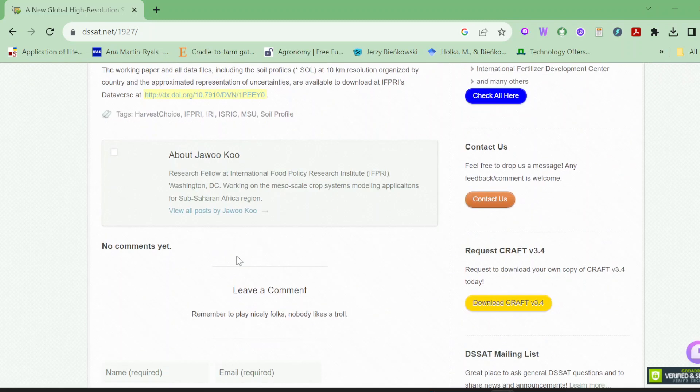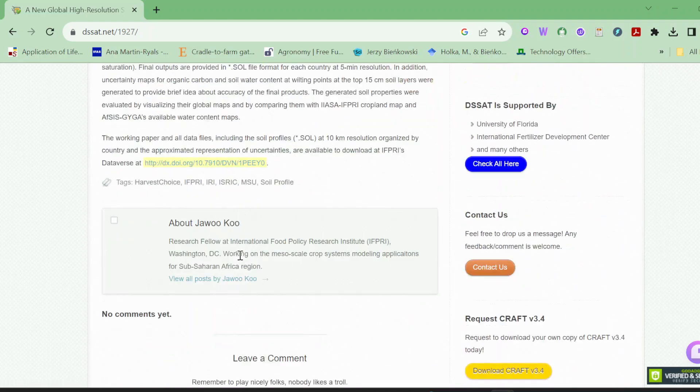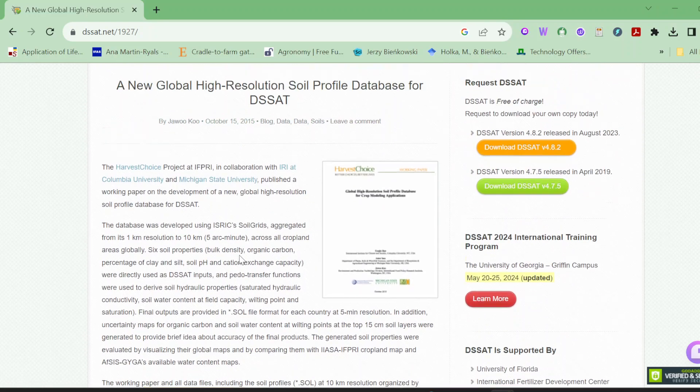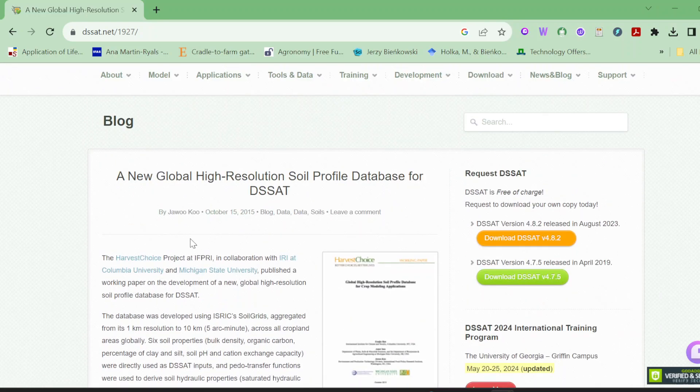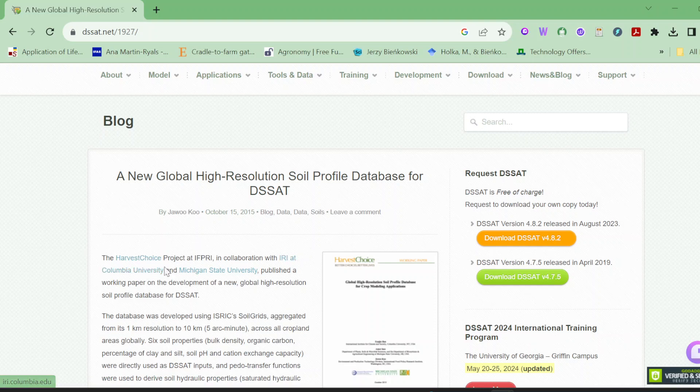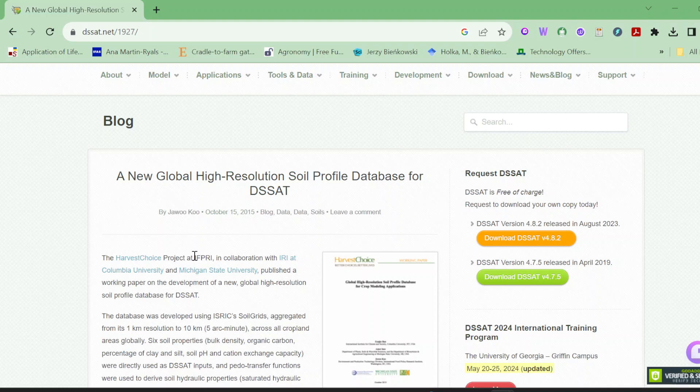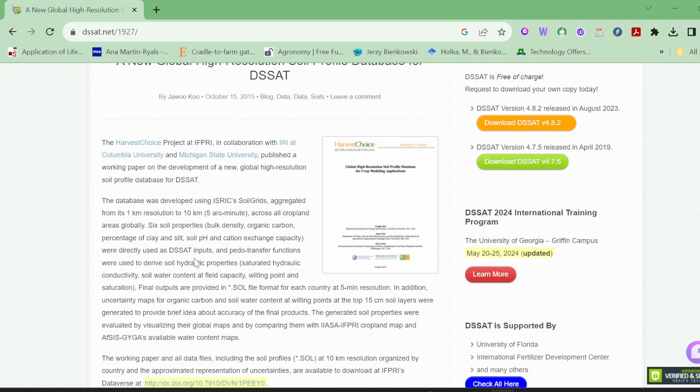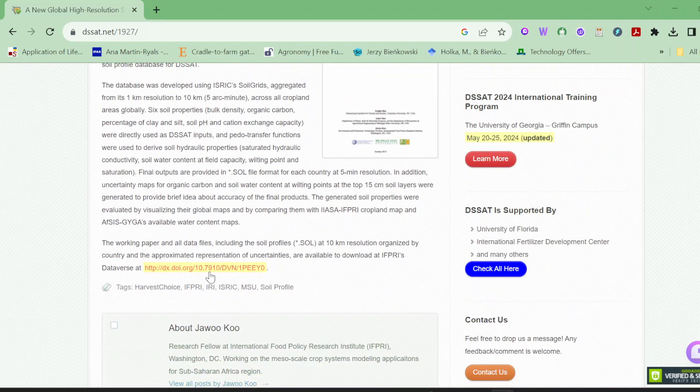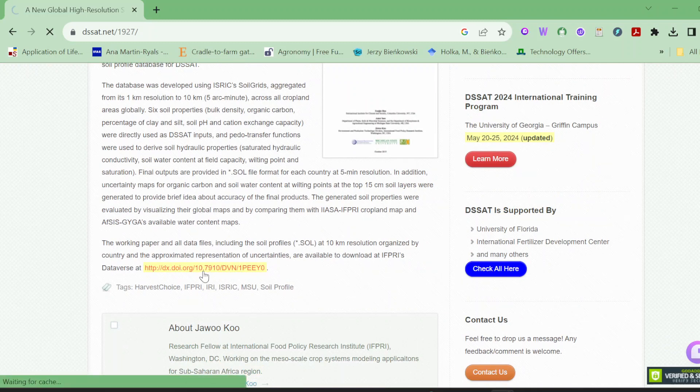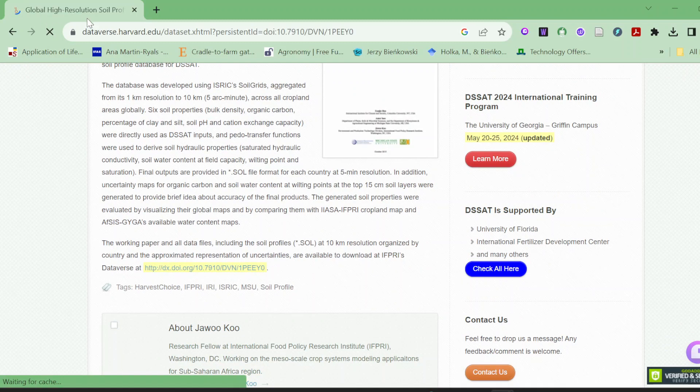These were directly used as DSSAT inputs. You can read the description here, and by going to the Harvard database you can find your own area according to latitude and longitude. Click on this link, it will take you to a new page.